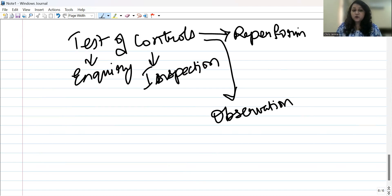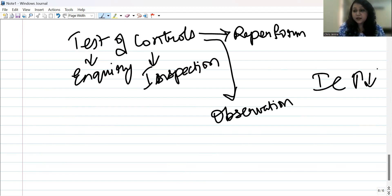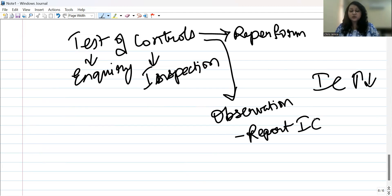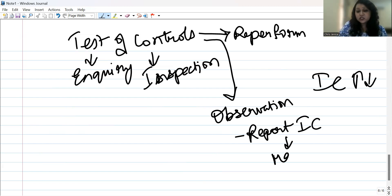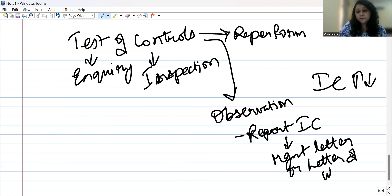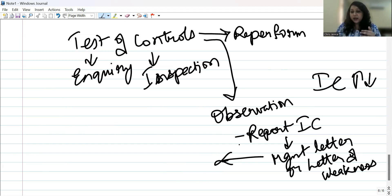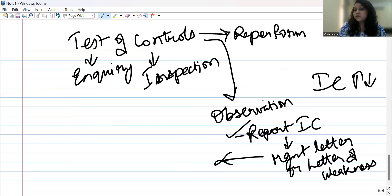After completing the test of controls, you conclude whether internal controls are good or bad. You then report on these to management through a management letter, also called a letter of weakness. This letter details which controls were deficient, what implications those deficiencies could have, and how the problems could be resolved. This is what you report to management following the test of controls.